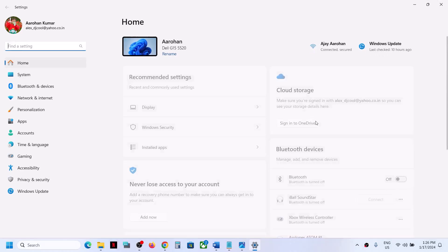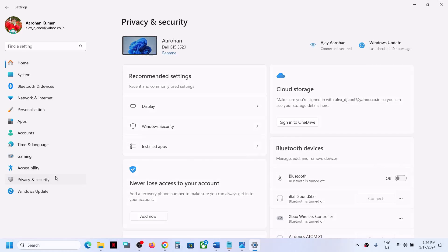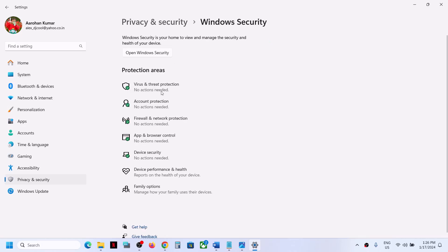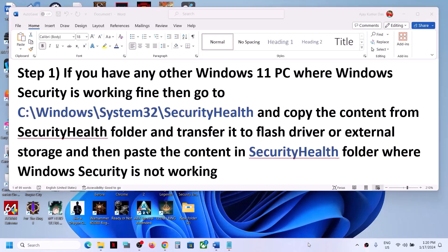Hello guys, welcome to my channel. Today in this video I'm going to show you how to fix when you are unable to open Windows Security and if you are receiving this error which says 'Your IT administrator has limited access to some areas of this app.' Please follow the steps shown in this video.